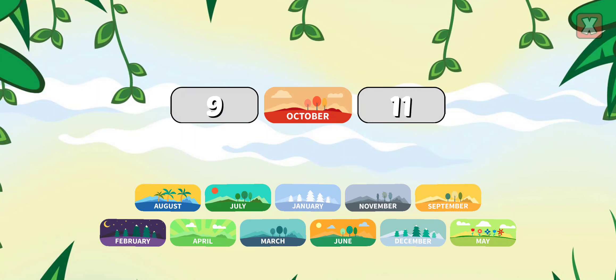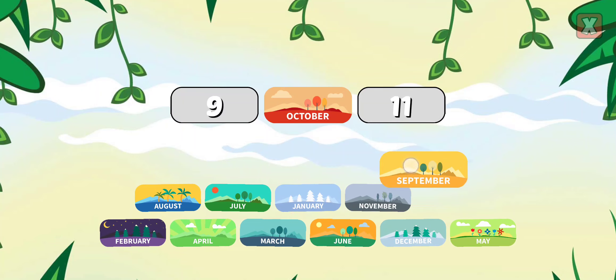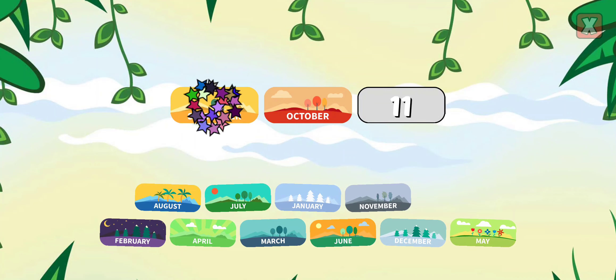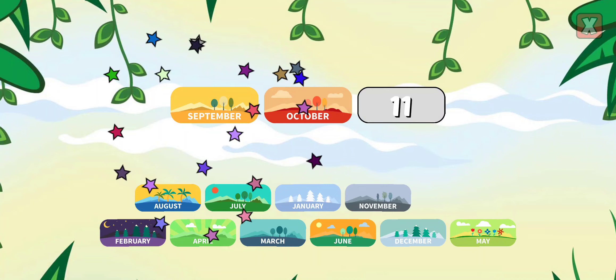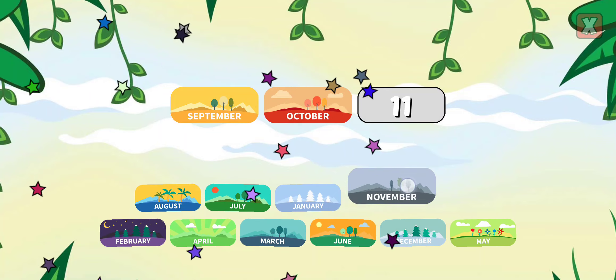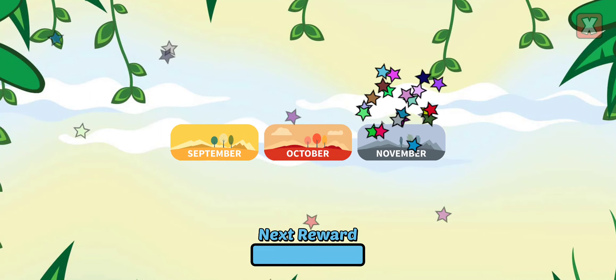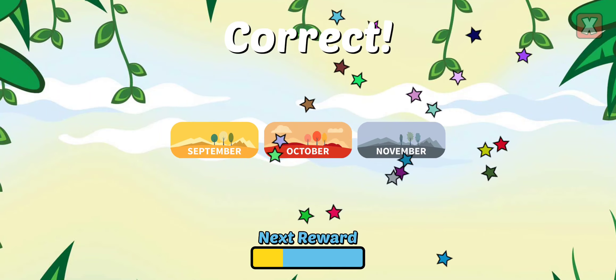Drag the months into the correct order. September, November. Correct!